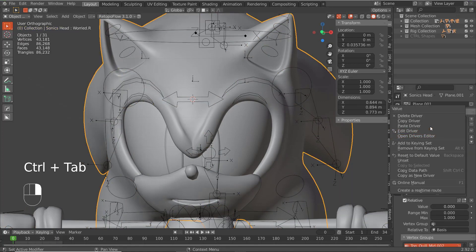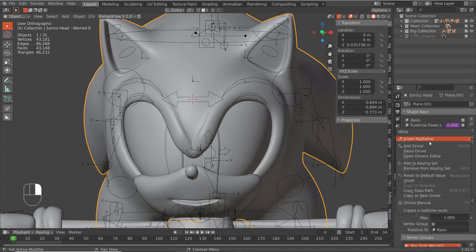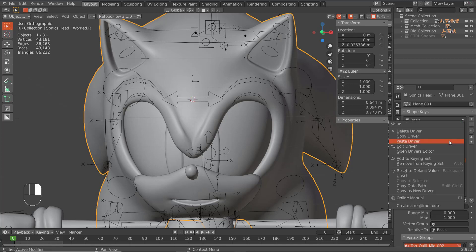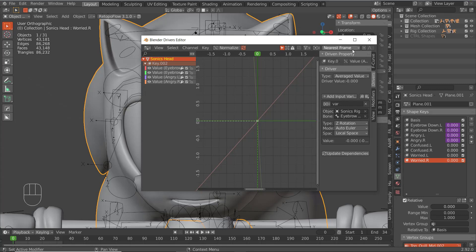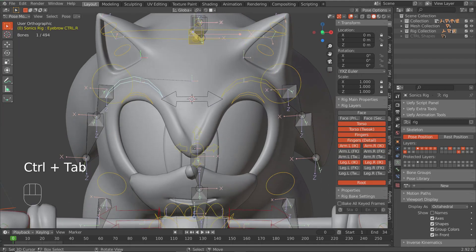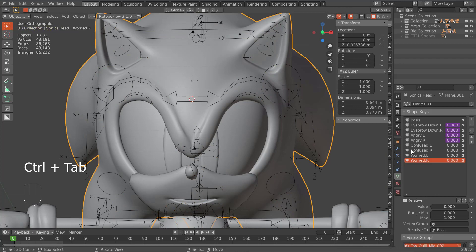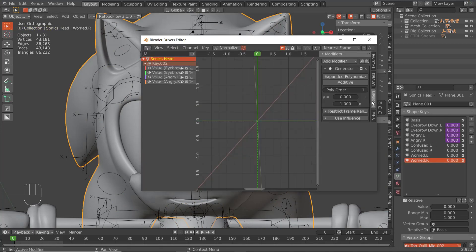Copy the driver and paste the driver, go into the driver and change the bone. Before we call that good, it might be rotating the wrong way, so you want to turn this to negative one in your properties — go to your modifiers and change this.